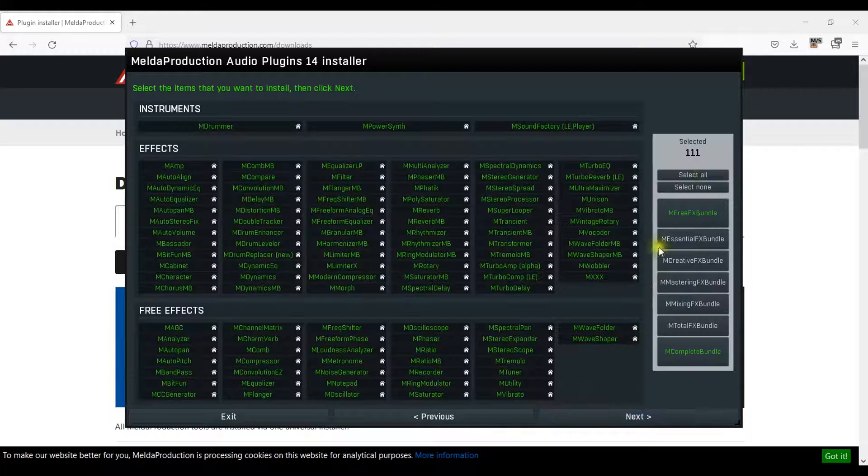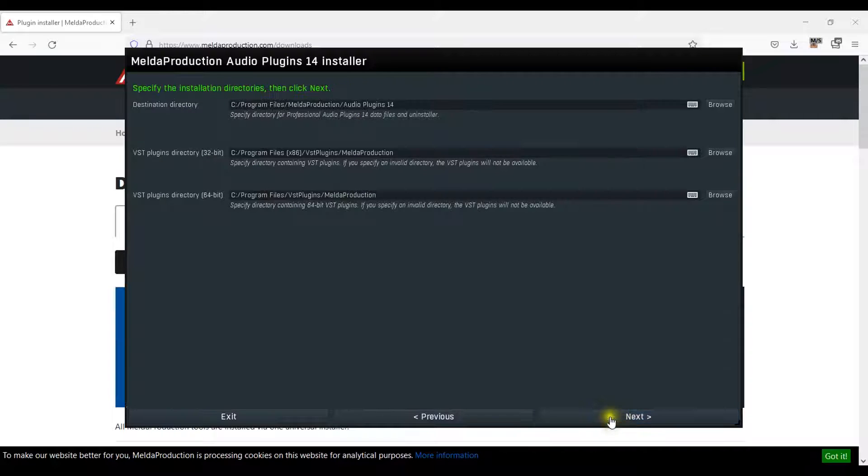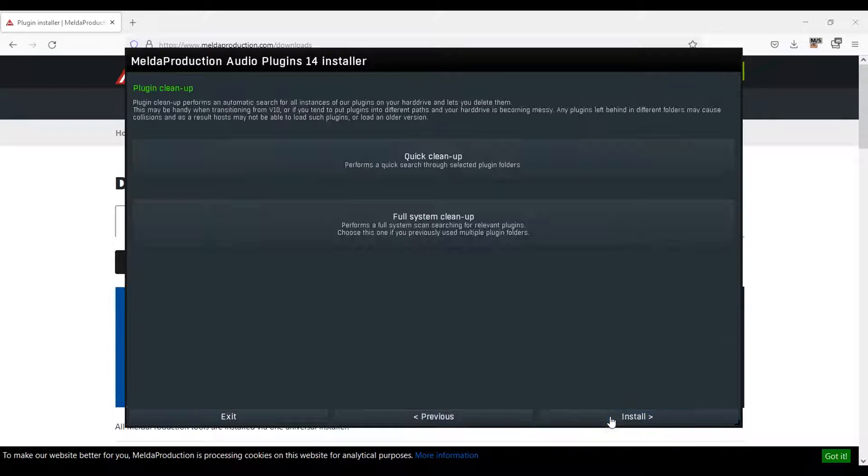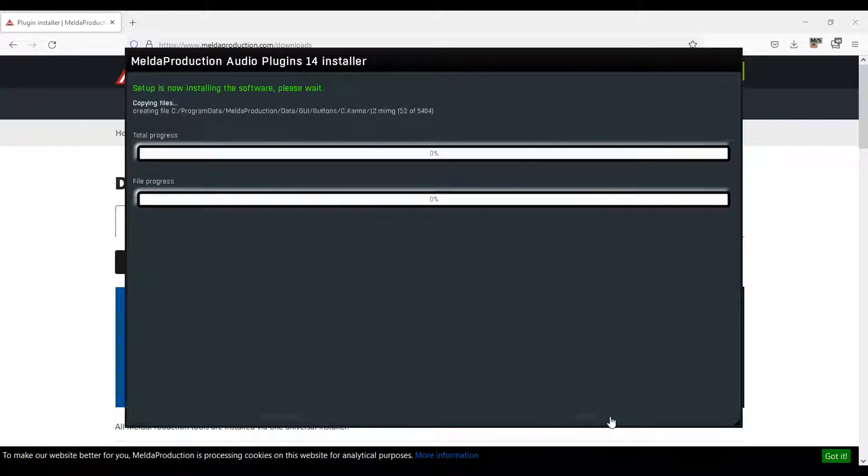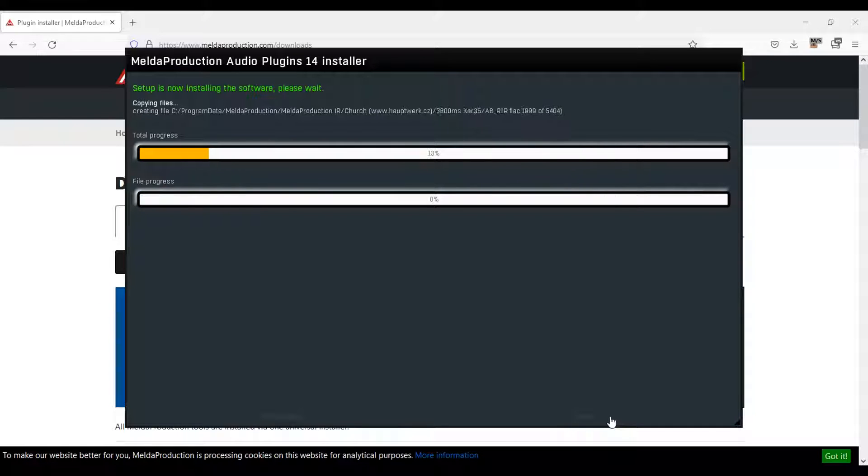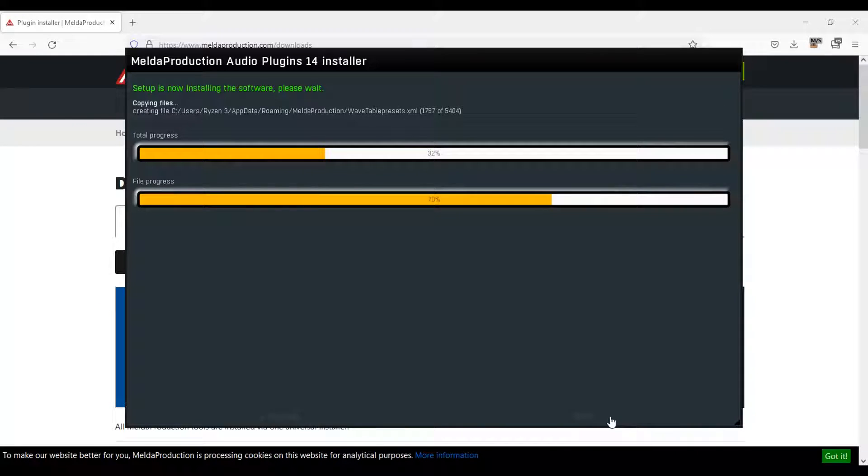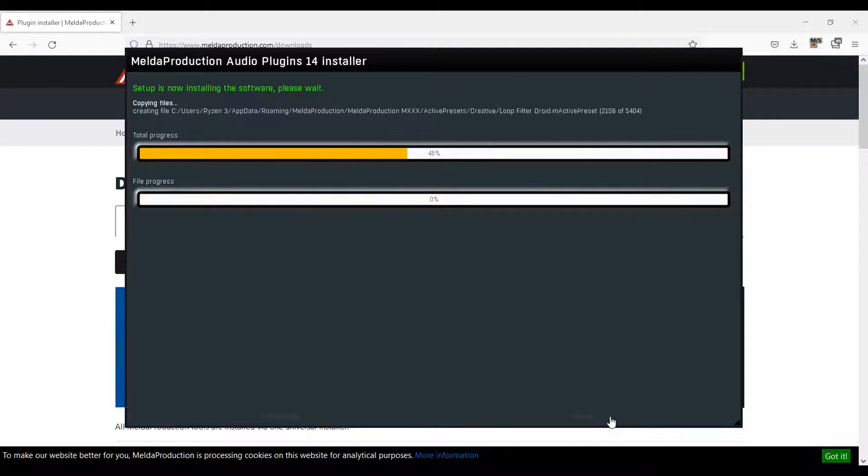To use autotune, you will need to install the VST plugin and select the M Auto Pitch effect. Select a location for the plugin which you will need to be able to locate to add it to Mixpad.